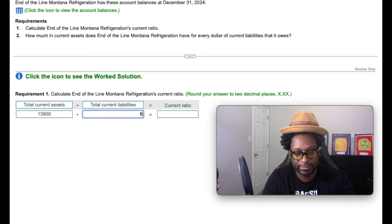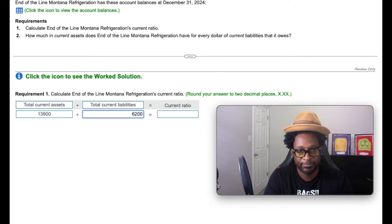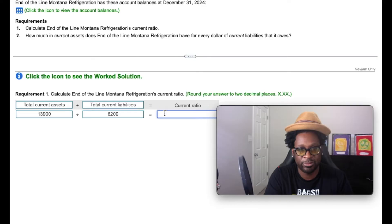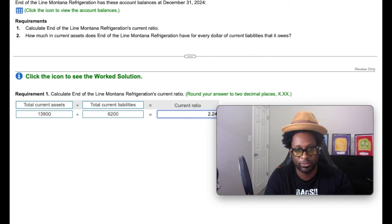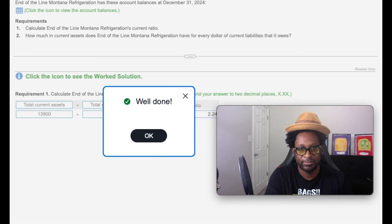And so if we divide $6,200 into $13,900, that gives us a current ratio of 2.24. We're going to check that answer. Well done, gang.